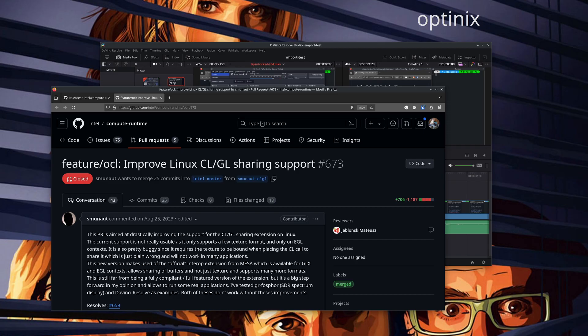In that video I mentioned a comment by a guy named Sylvain Murnault, in which he referenced a pull request he submitted to Intel which aimed to make Resolve and several other OpenCL applications work properly under Linux. That pull request has been merged. At the time of my previous video, the most recent version of the driver — called Intel Compute Runtime — was at version 24.05.28454.6, and this version did not include Sylvain's patch set.